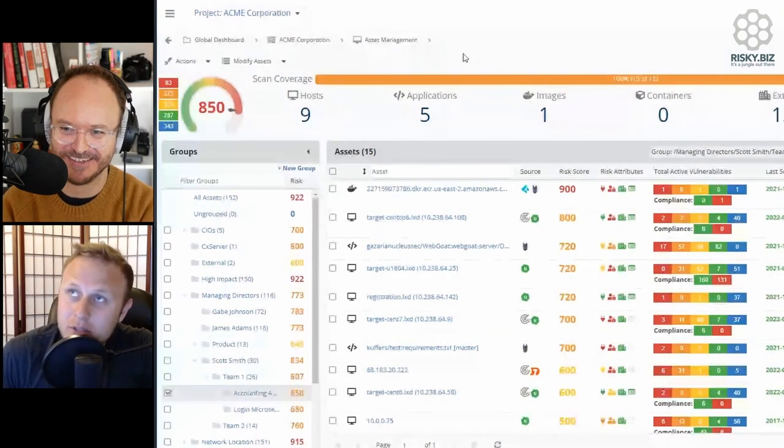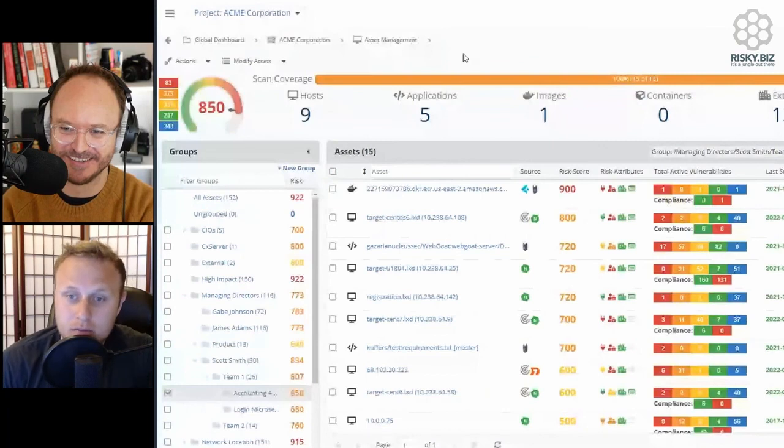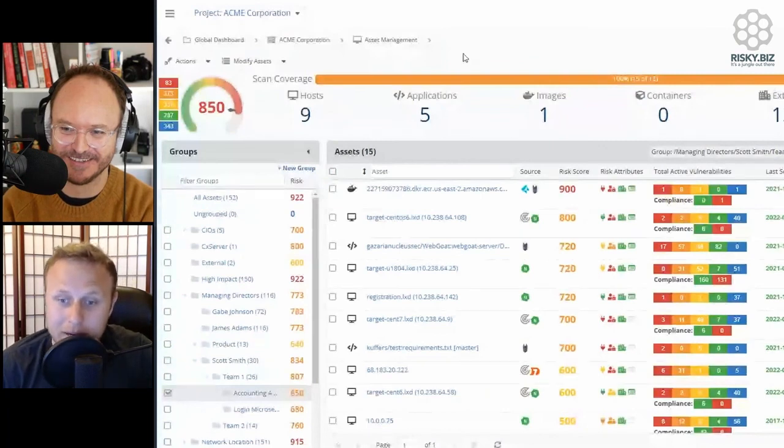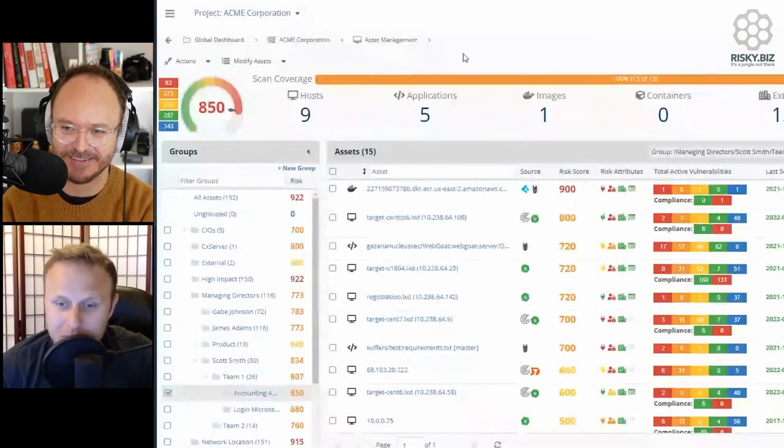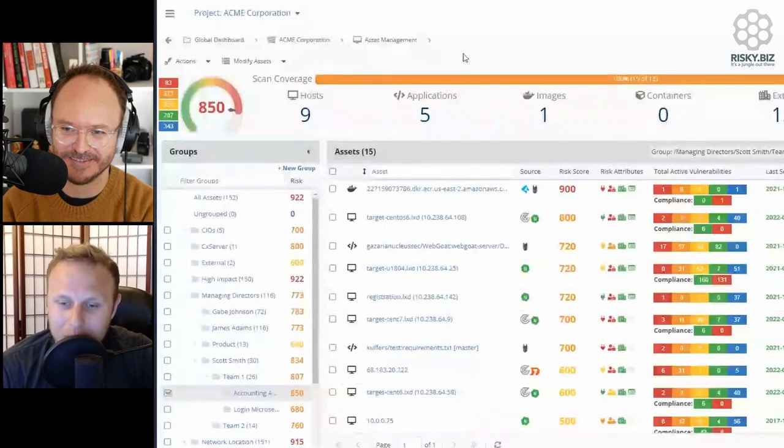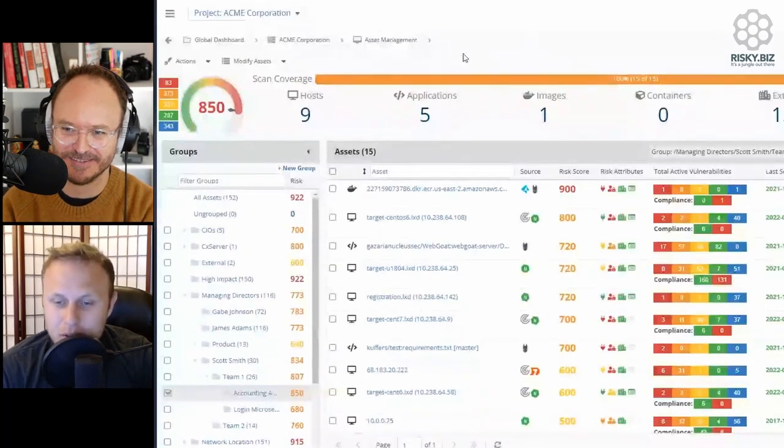We have some customers that are just big enterprise global information security teams, and they just want to be able to know how this business unit is doing.